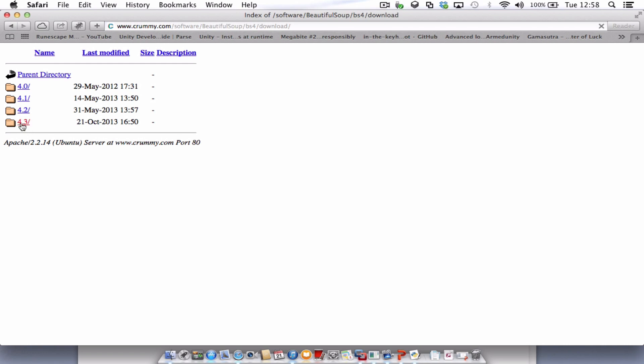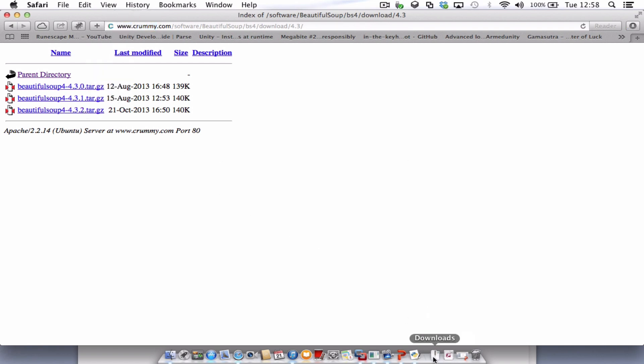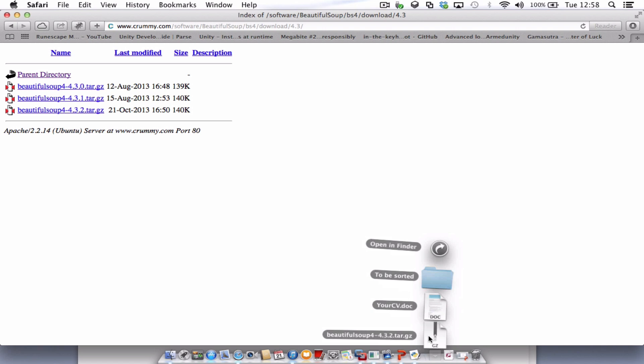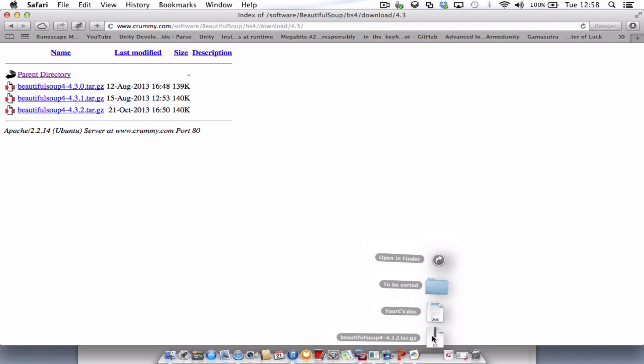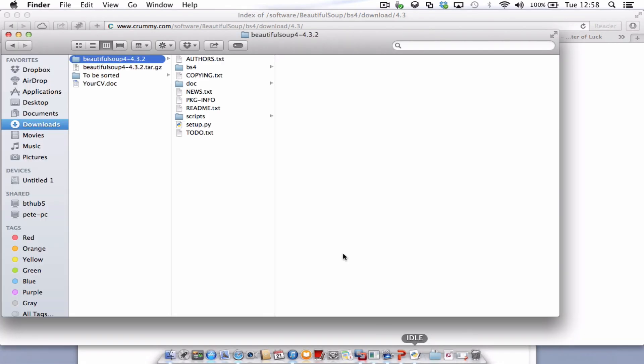That's 4.3.2. So that's just going to download. I'm just going to have a look in my downloads. There it is. So I'm going to give that a click. And the data from that tar file is all in here.